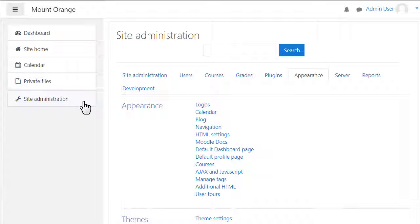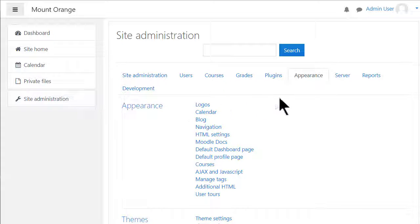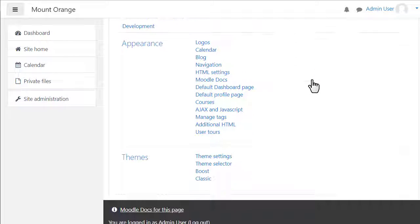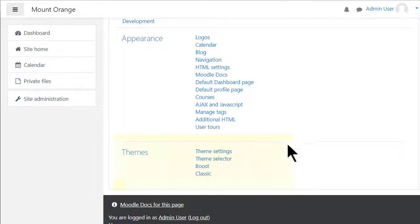The theme settings are accessed from site administration, appearance, themes.